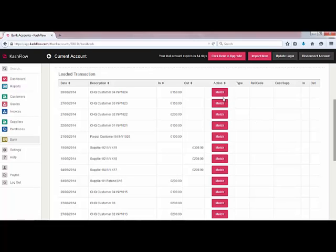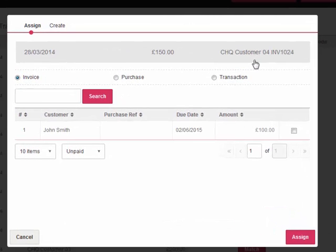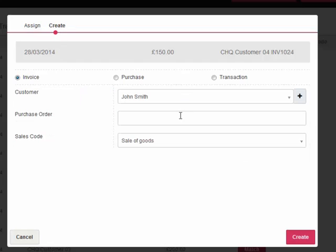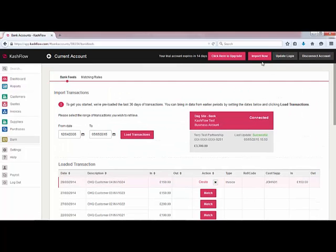I'll very quickly show you how that works. We've got a transaction here of £150 coming in — we're going to click to match. We can choose to match that to an existing invoice that we've got in the system. Alternatively we can click to create and we can create a brand new invoice from that transaction. Once we've matched all of our transactions we can simply click to import now and we will import those transactions straight into the Cash Flow system.